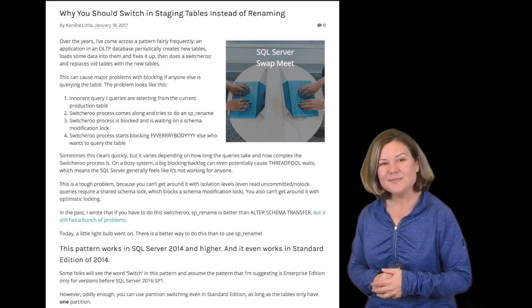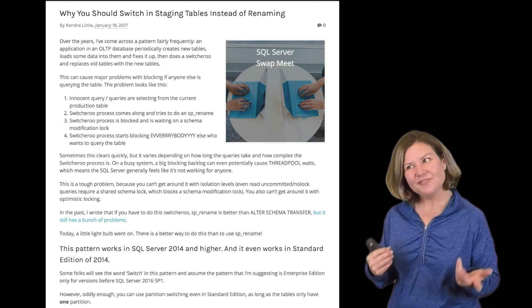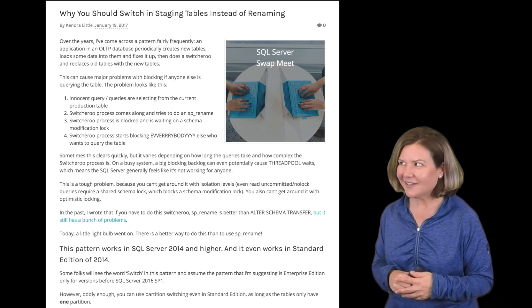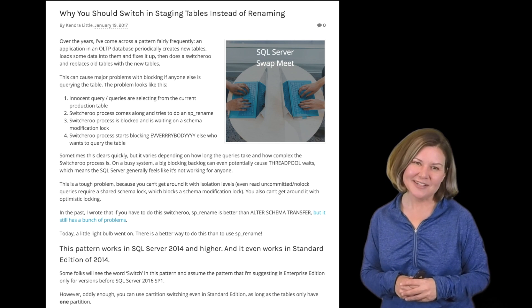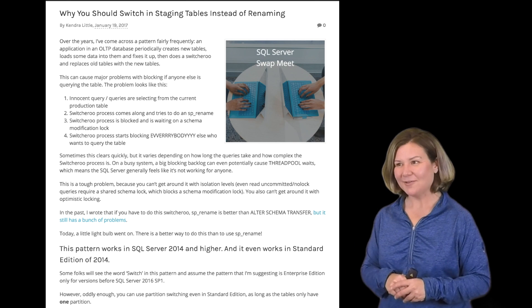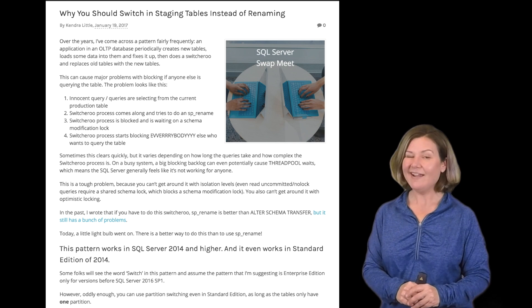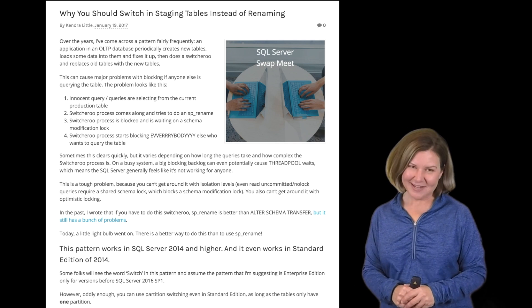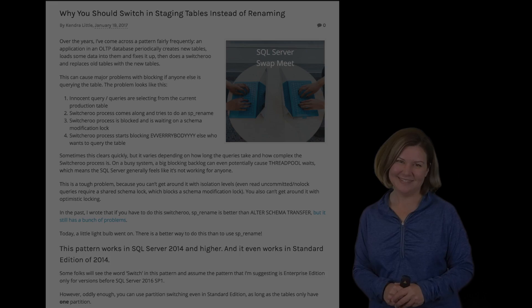So, I hope this comes in handy for you sometime. I have a feeling it is going to come in handy for me. It's great to be back with you here on Dear SQL DBA. I'm Kendra Little, and I'll talk to you again next week.